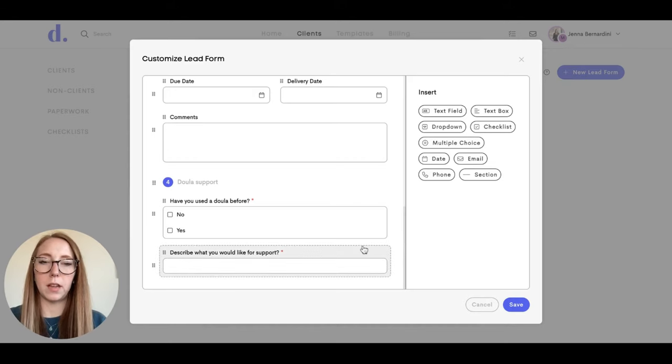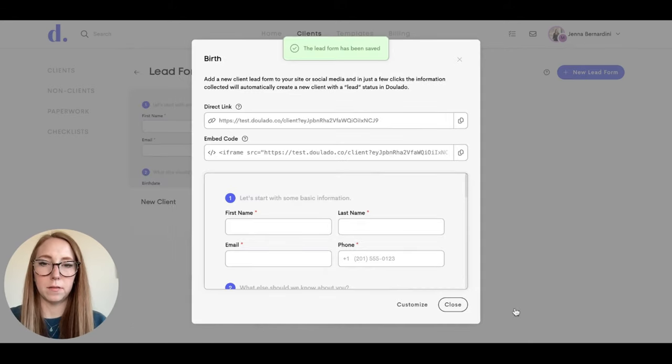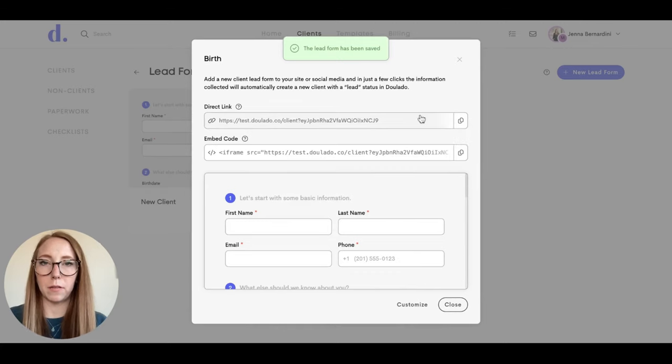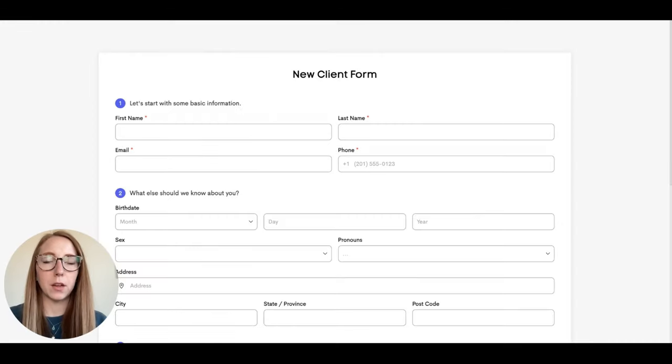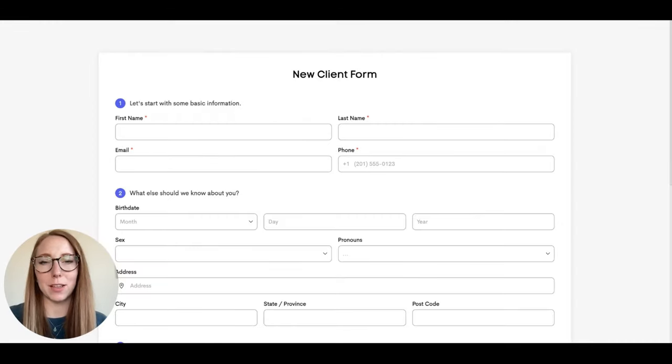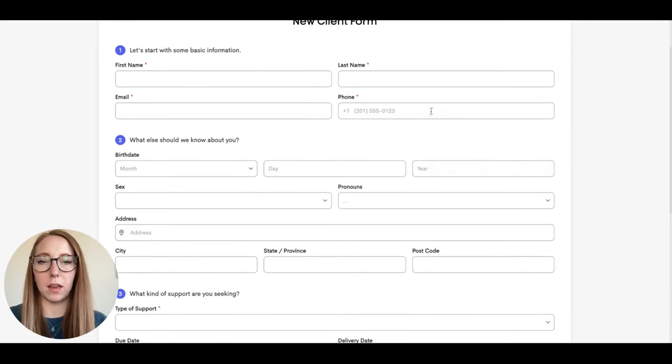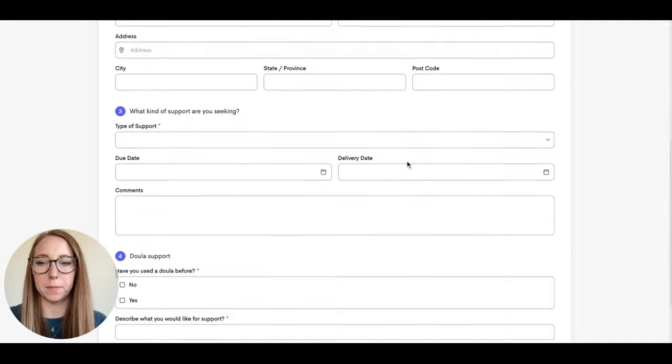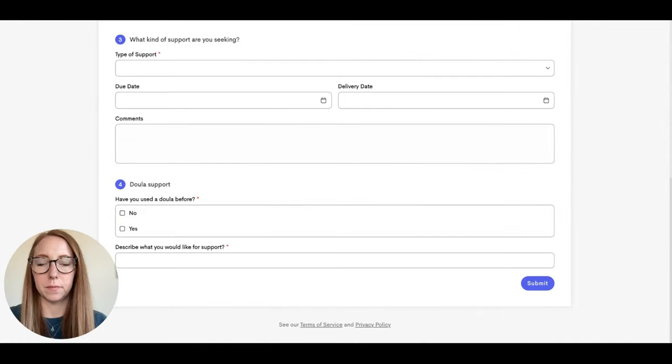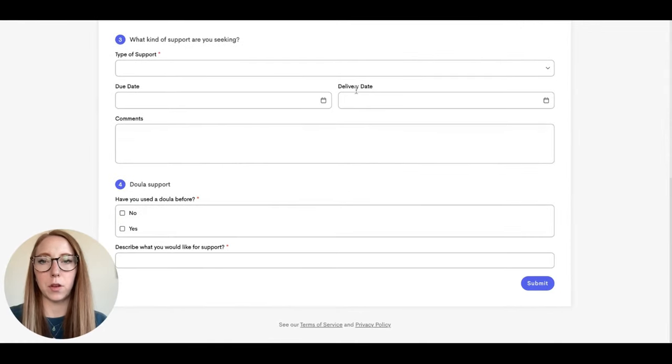When you are done editing, you can hit save. Then I'll show you what that lead form looks like. So when your prospective client clicks on that link, this is what the form will look like. It has all of the questions that you added and it will show which ones are required. And then I'll show you what a completed lead form looks like.